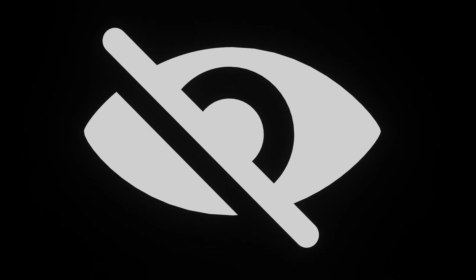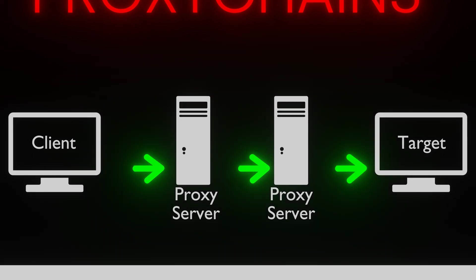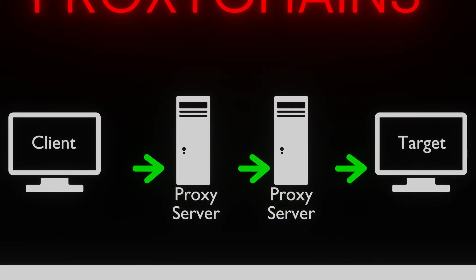On the internet, anonymity is crucial to maintaining privacy and security. This is where ProxyChains emerges as a valuable tool, providing available protection by routing your network traffic through a series of intermediate proxy servers.